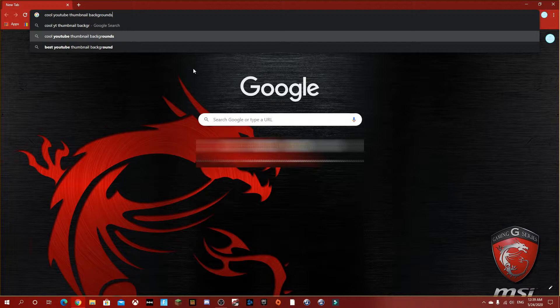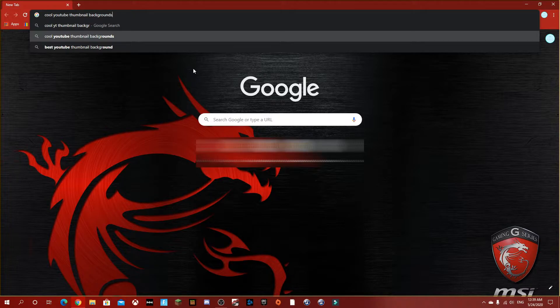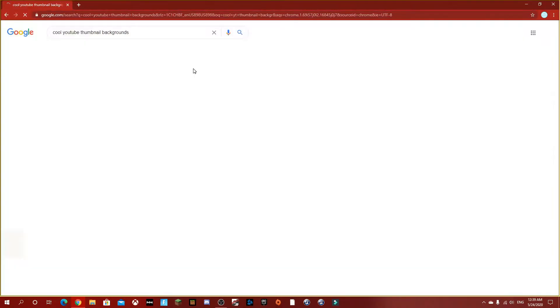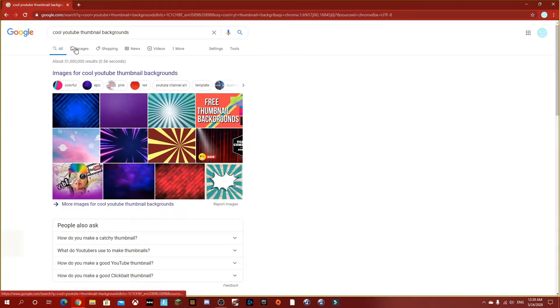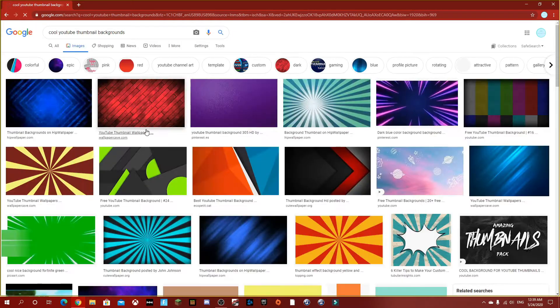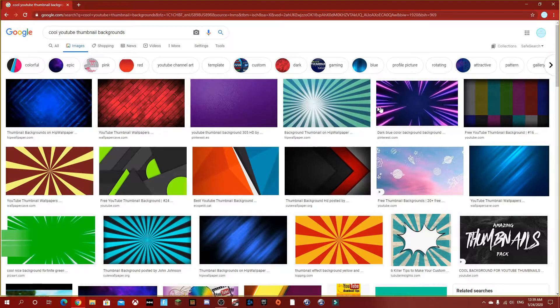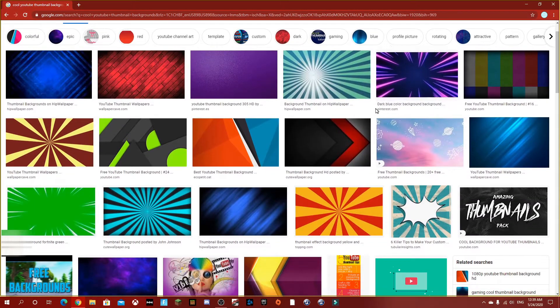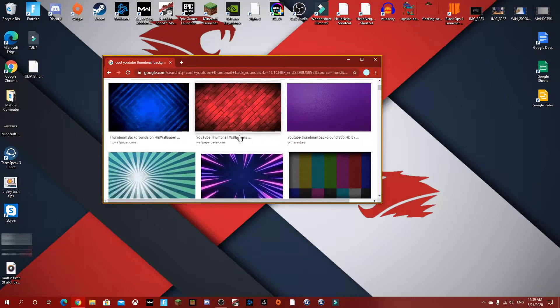I'll search up YouTube thumbnail backgrounds and press enter. Now go to images and I'll choose the best one. So I think this is a good one.